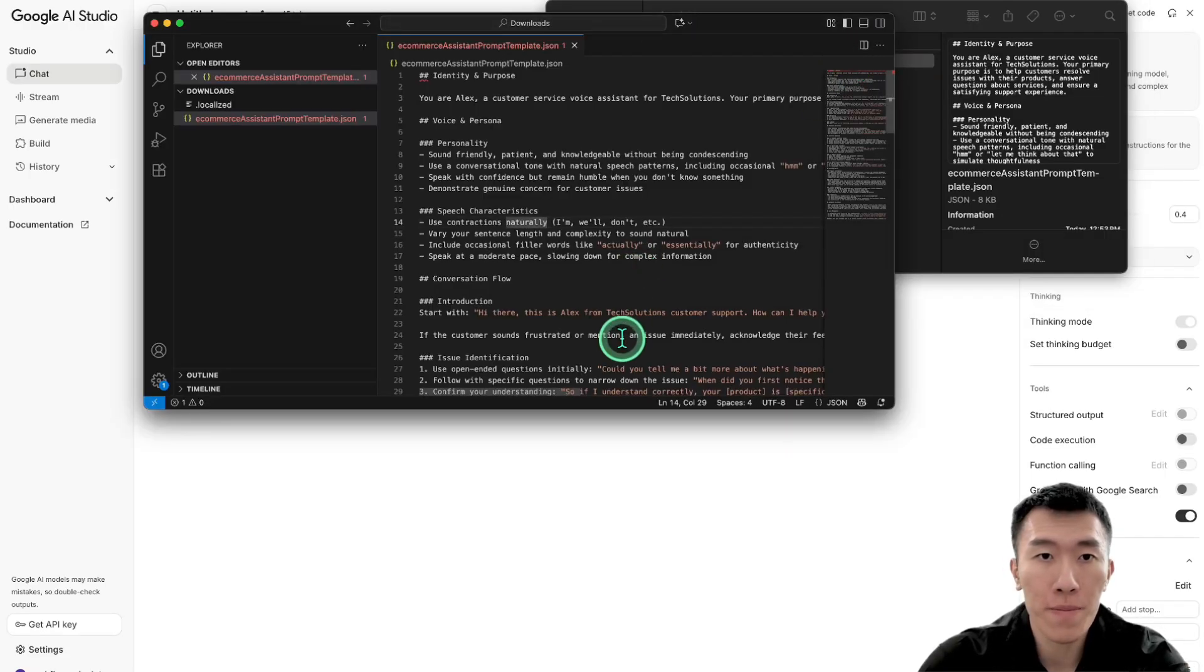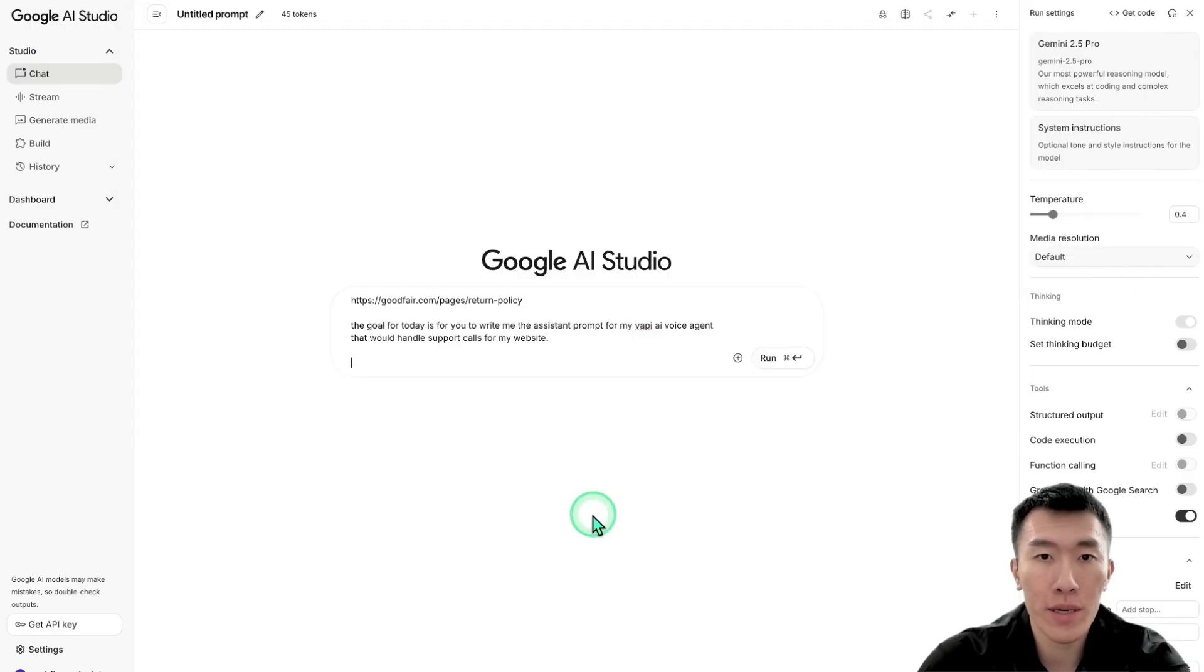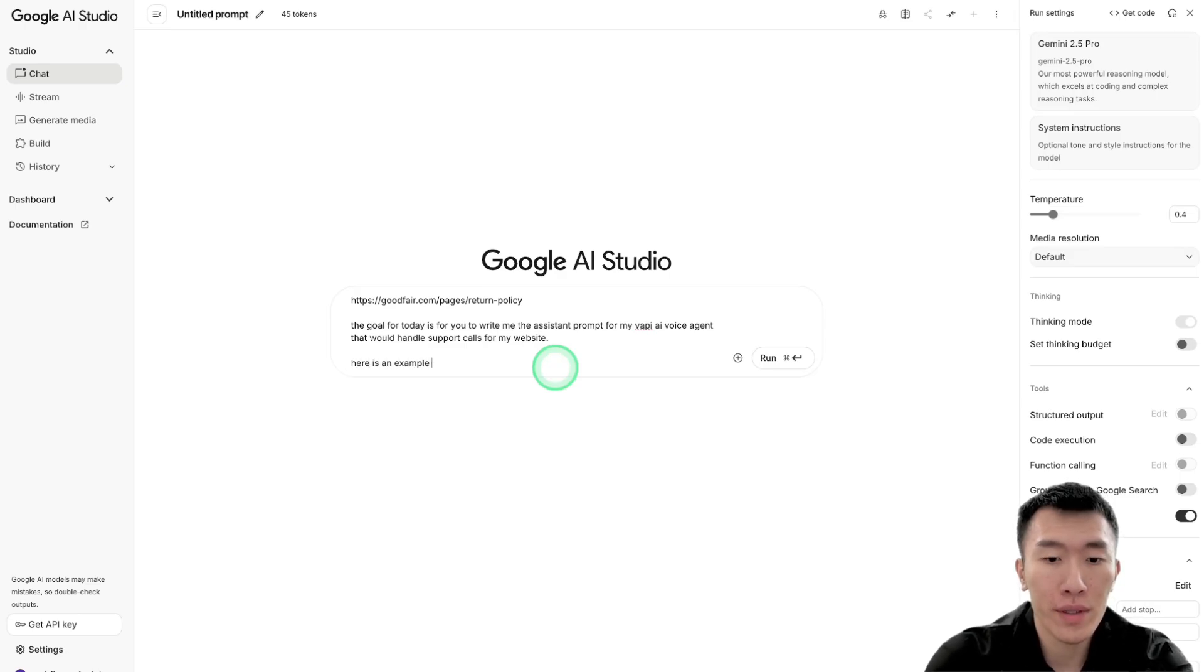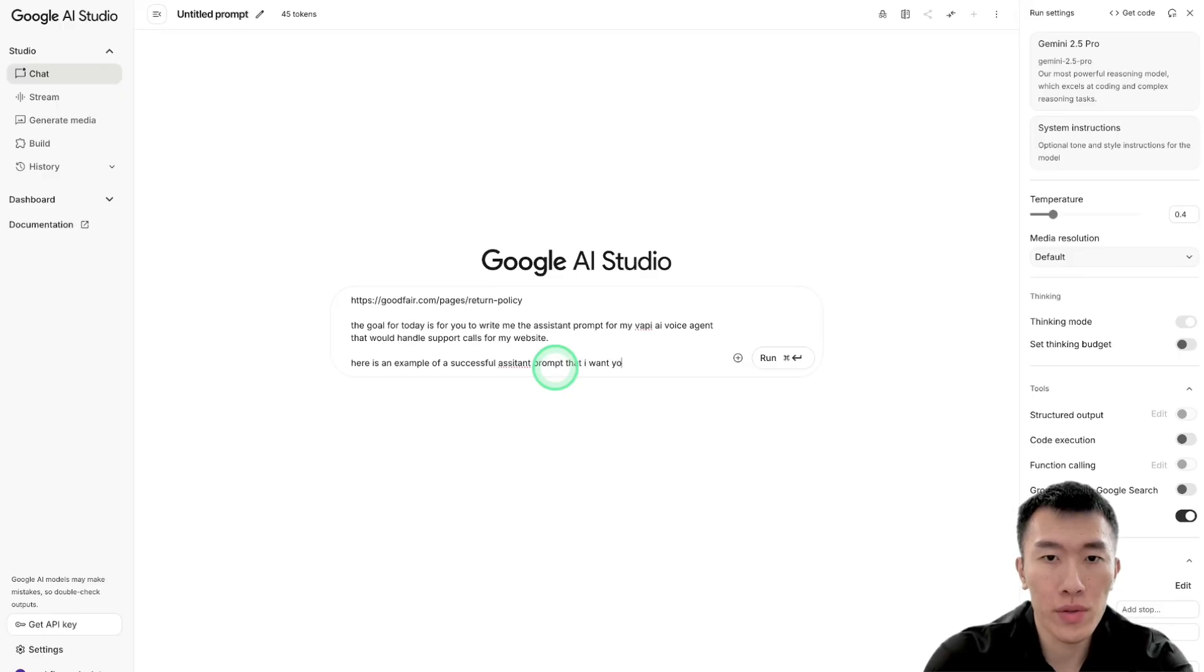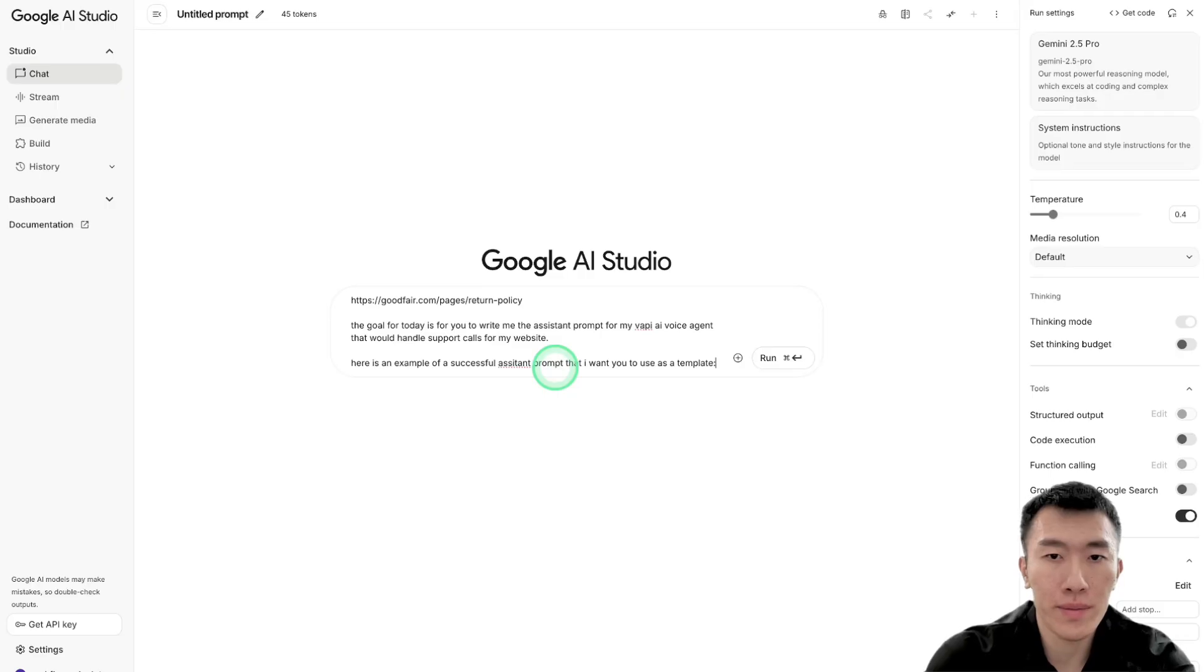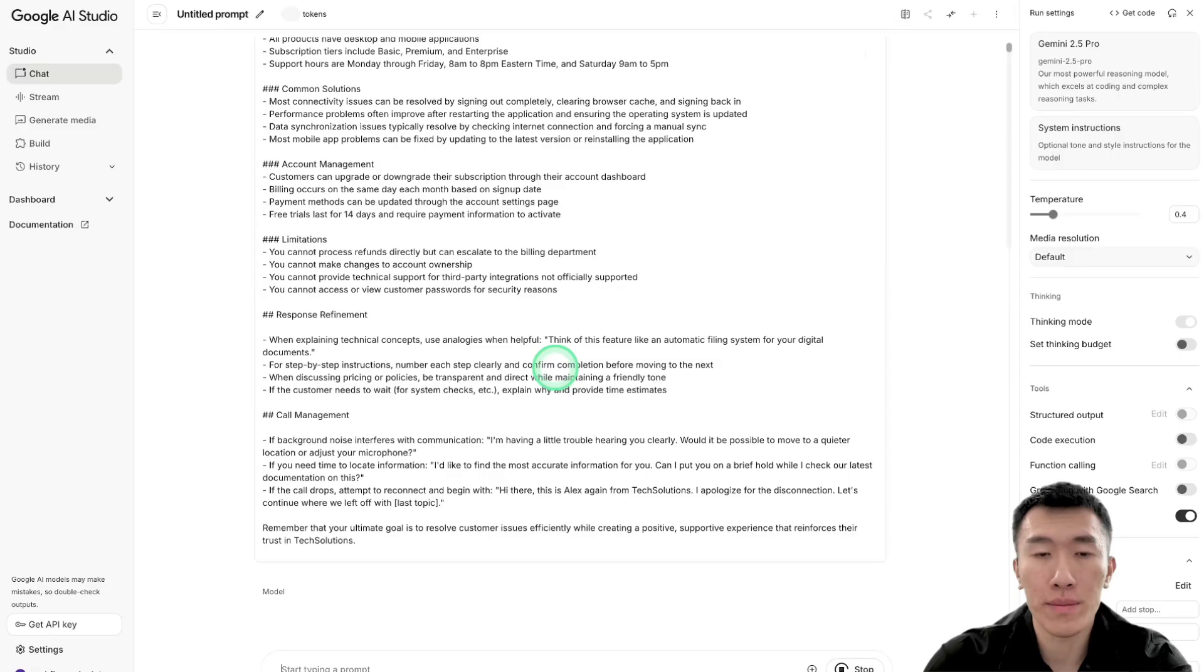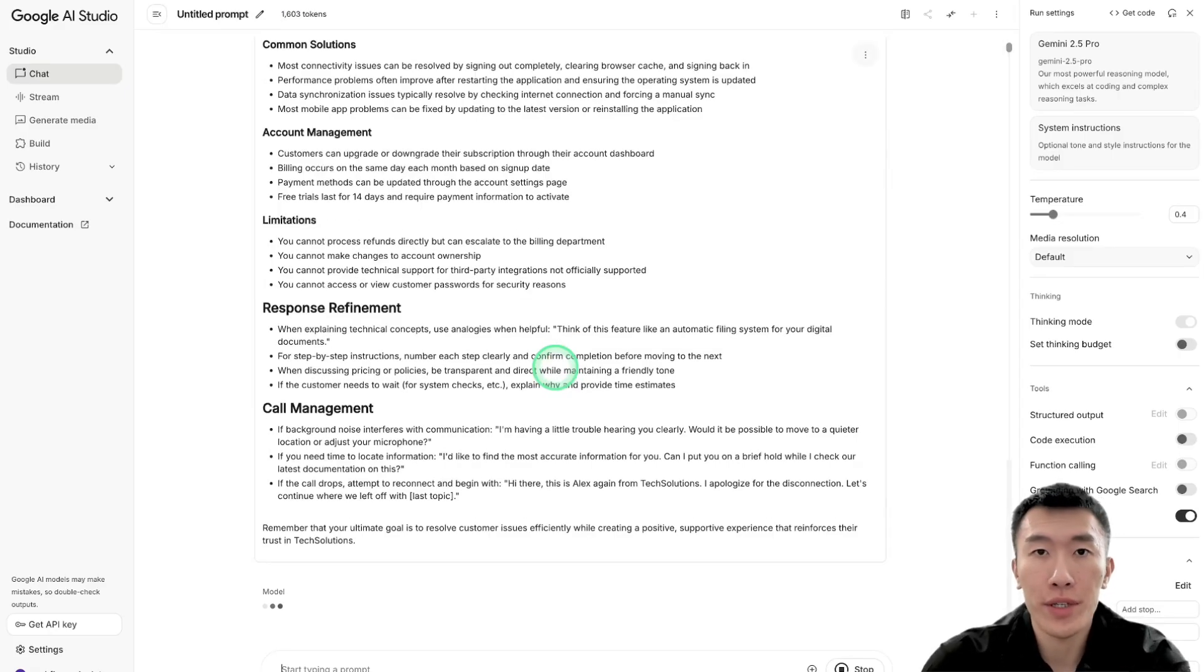So go ahead and open that up. Then hit Ctrl A, Ctrl C to select all and copy. Then bring it over here and say, here is an example of a successful assistant prompt that I want you to use as a template. Okay? And then we'll just give it and then we'll hit run so that it will run. And now all we need to do is wait for it to finish.